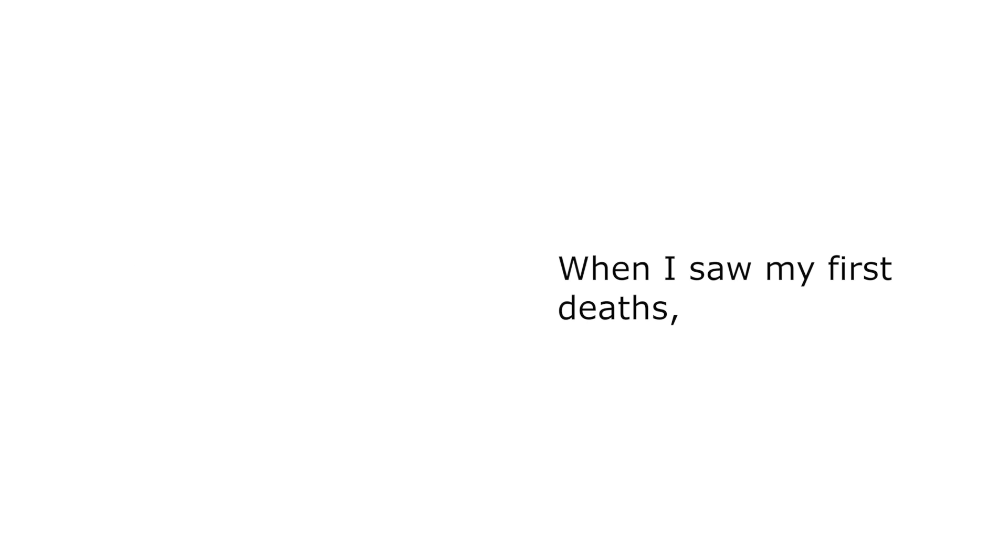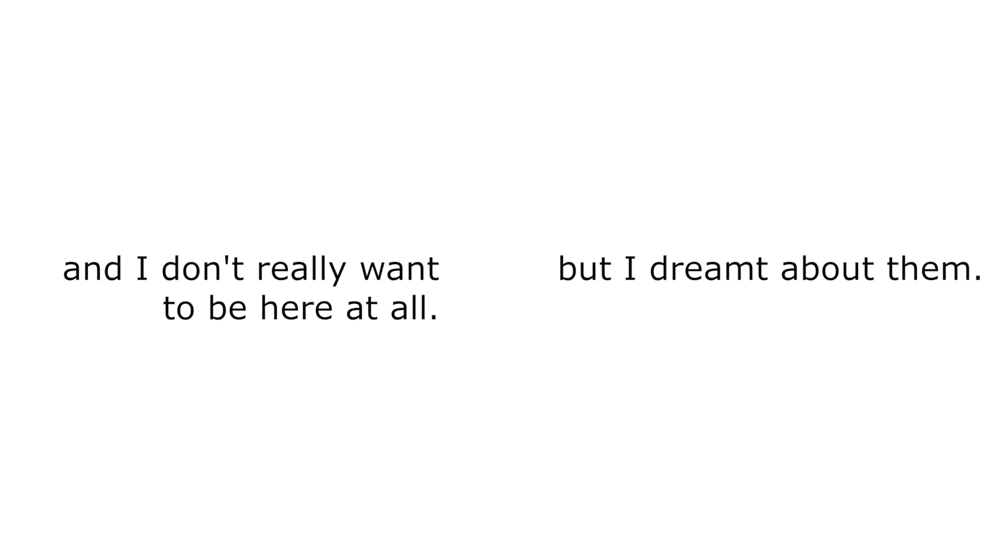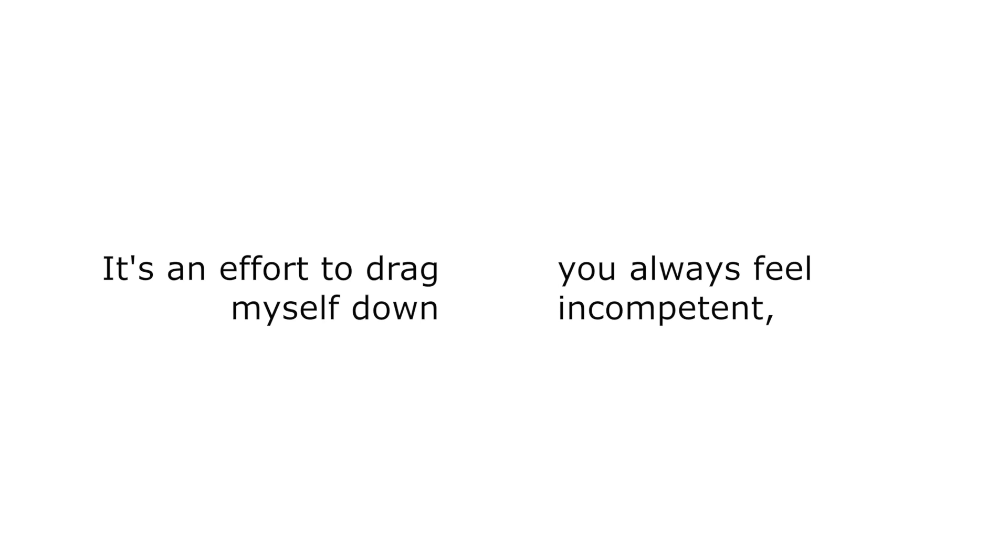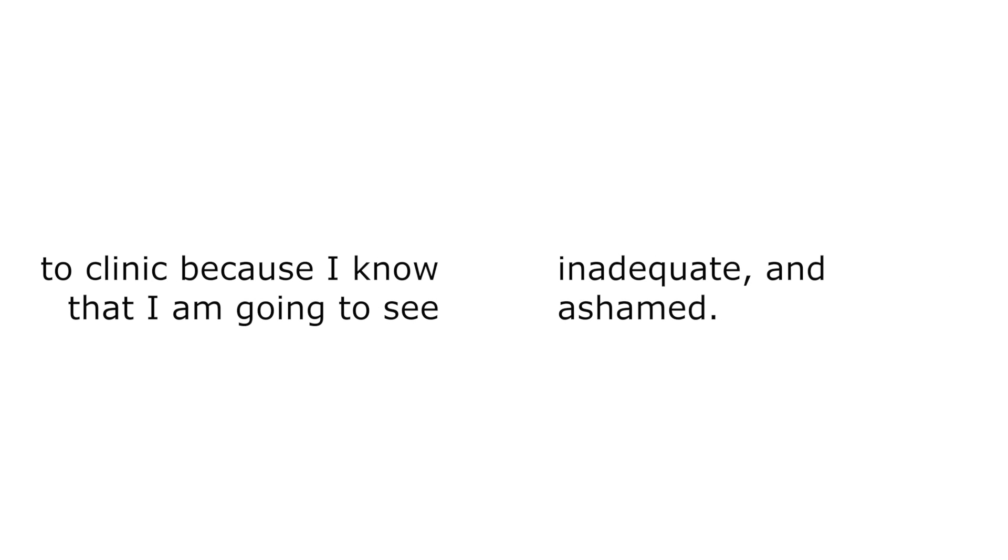When I saw my first deaths, I was too guarded to cry, but I dreamt about them. When you lose patients, you always feel incompetent, inadequate, and ashamed.